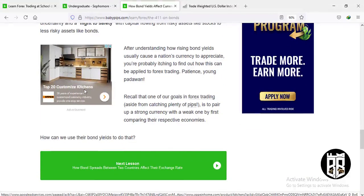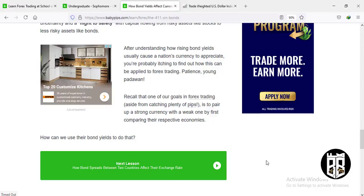A rising yield means the dollar is bullish; a falling yield means the dollar is bearish. It is important to know the underlying dynamics of why bond yields are rising or falling — whether it is based on interest rate expectations, or market uncertainty and the flight to safety with capital flowing from risky assets like stocks to less risky assets like bonds.